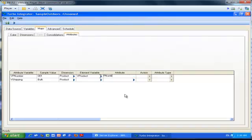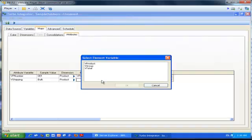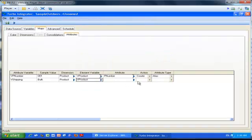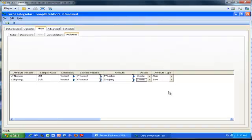The second one is the shipping method, also applied to the element called Product. What do I want to call it? I'm going to call it the same name—I'm going to call it Shipping. I want to create this attribute, and it's a text attribute. Now we've done all the hard work. The only thing we need to do is to click the last tab, Advanced.